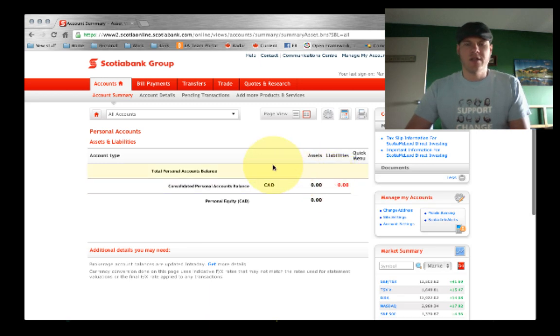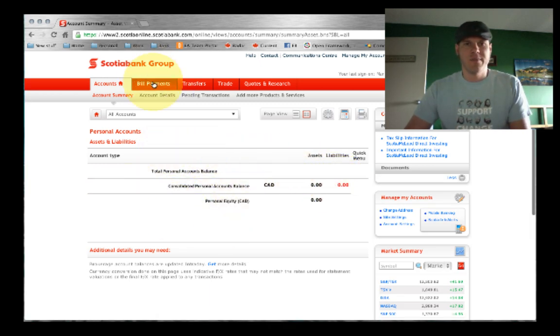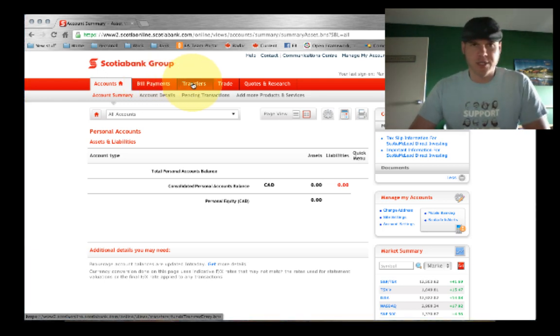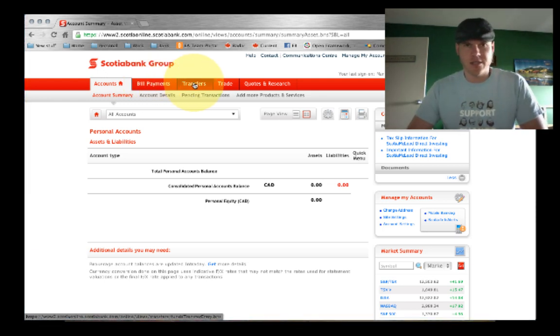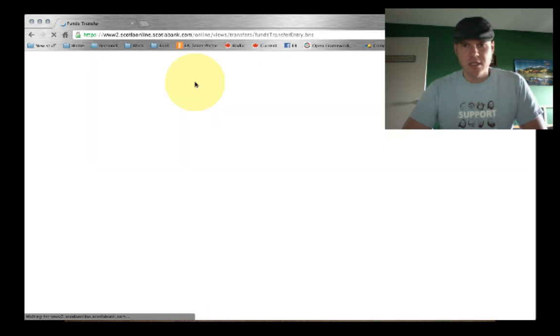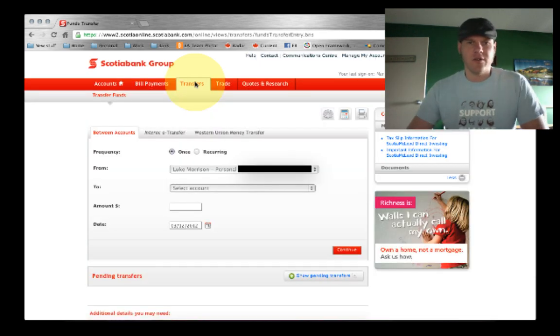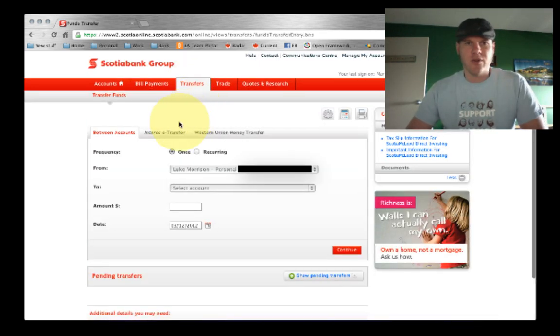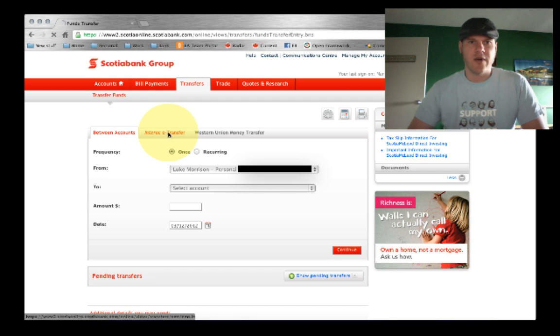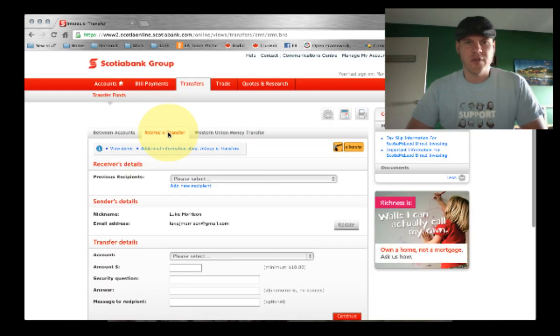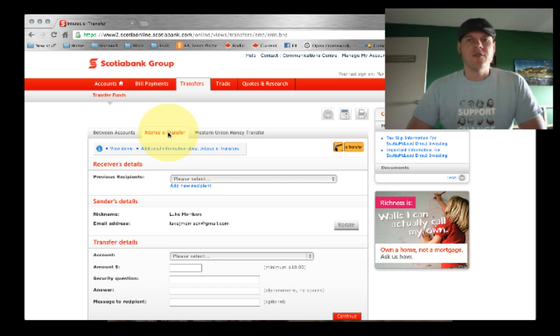And then once you're in your banking system, you find the, usually it's the transfers option, Scotiabank, it's the click transfers. And then you locate the Interac e-transfer or money transfer, it's usually called e-transfer screen.